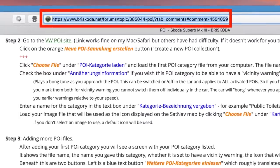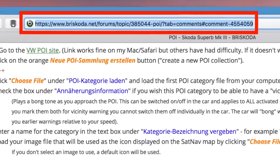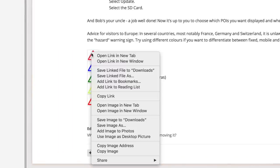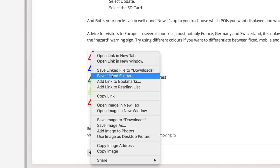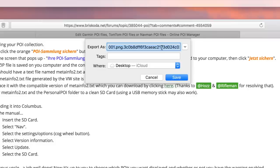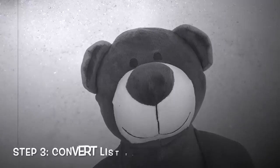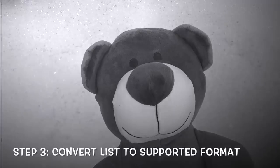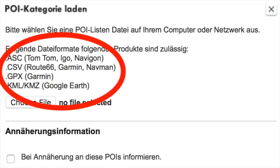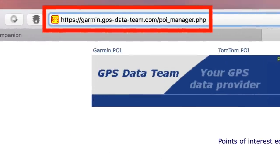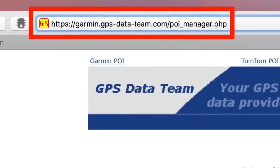Next, you will have to retrieve an image used for the speed camera from the ŠKODA portal. Unfortunately, my file containing the list of the speed cameras is not in the right format, so it has to be converted.